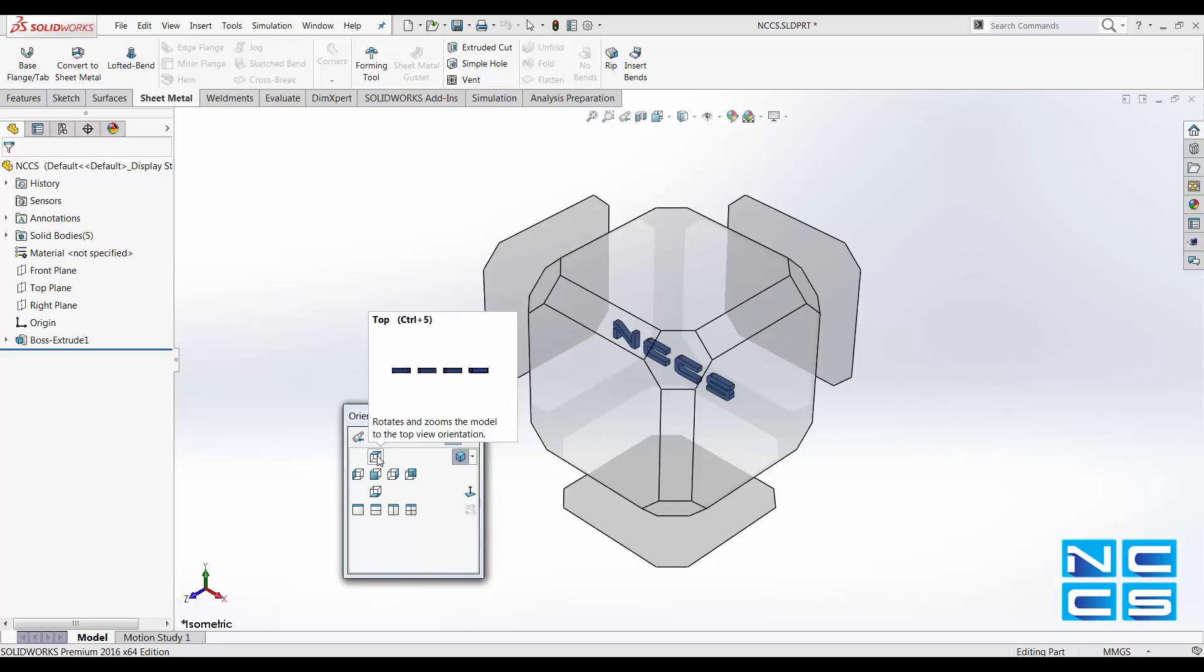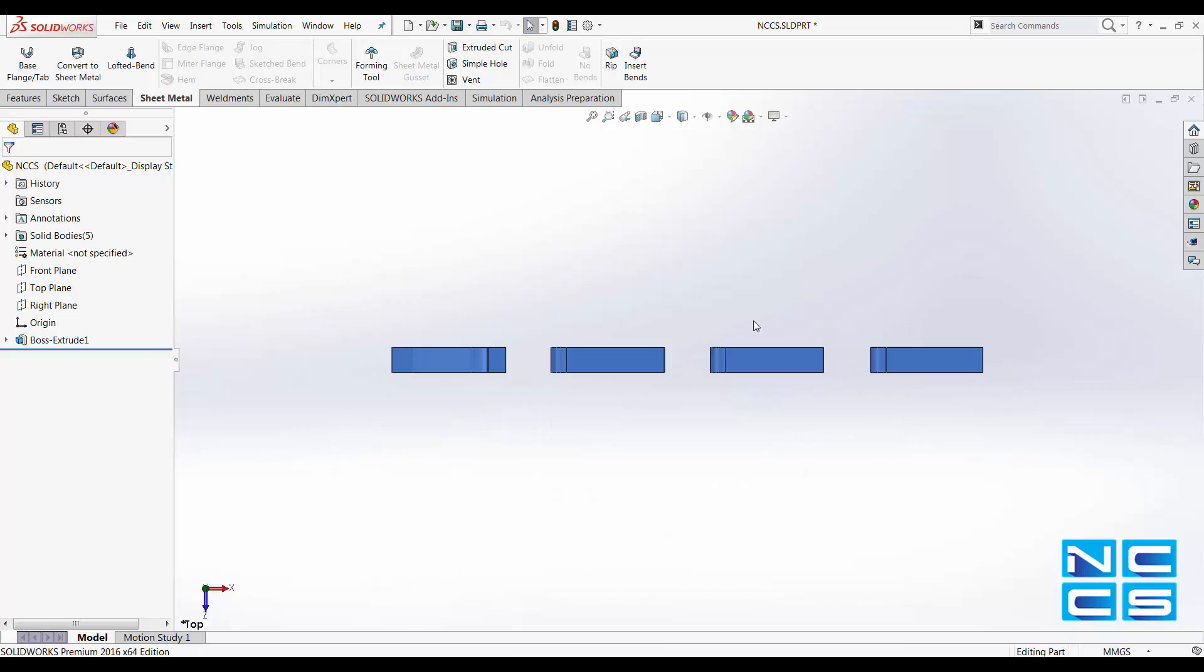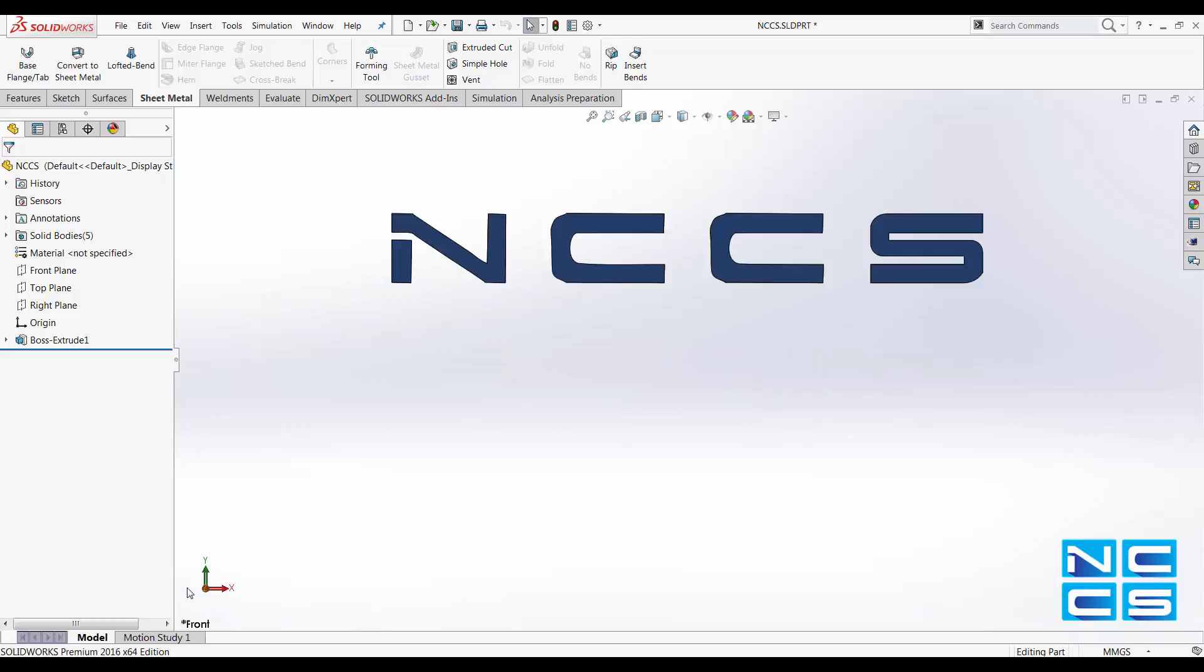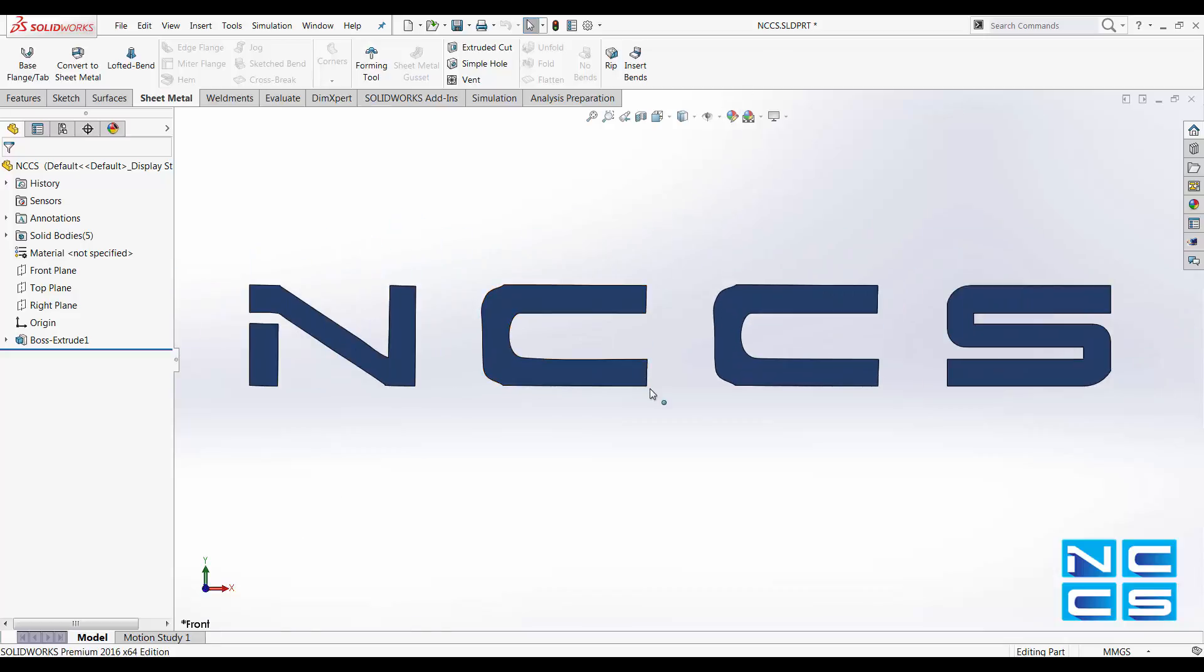Once you're in this window, select a view and flip it around to wherever you want it to go. Say we're at front plane now and I want to flip that as my top plane.